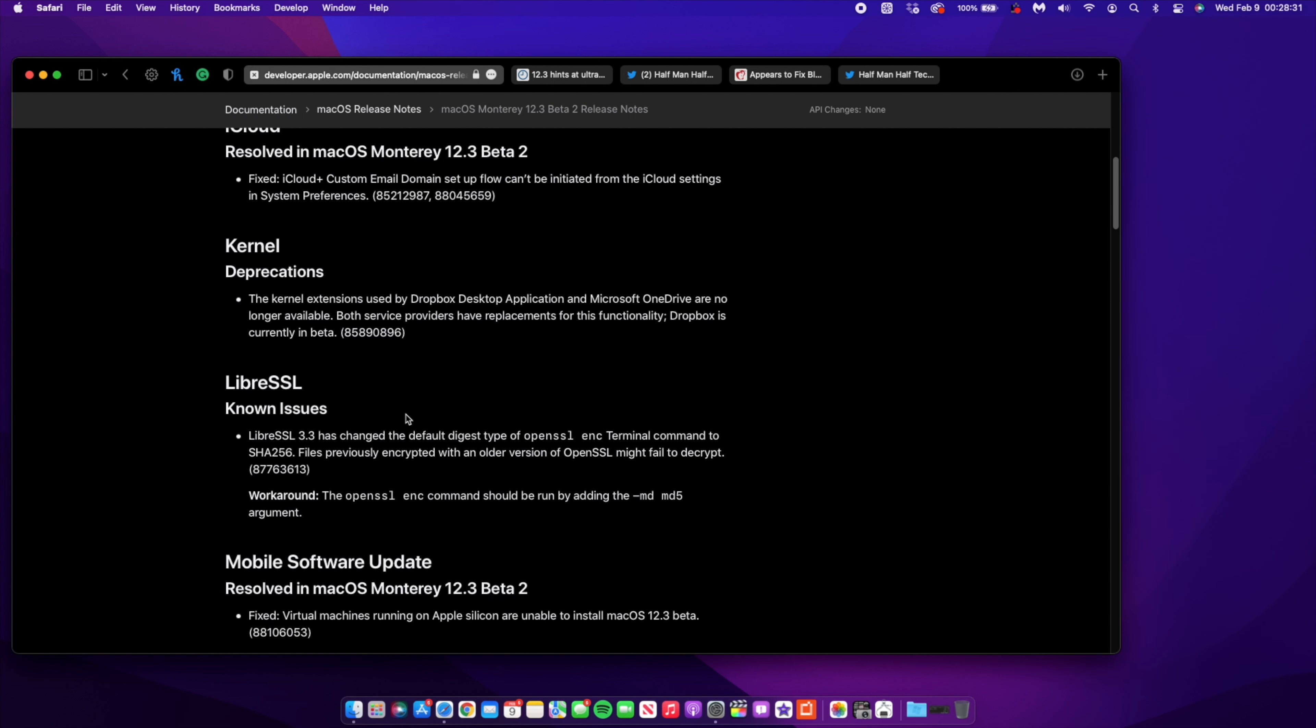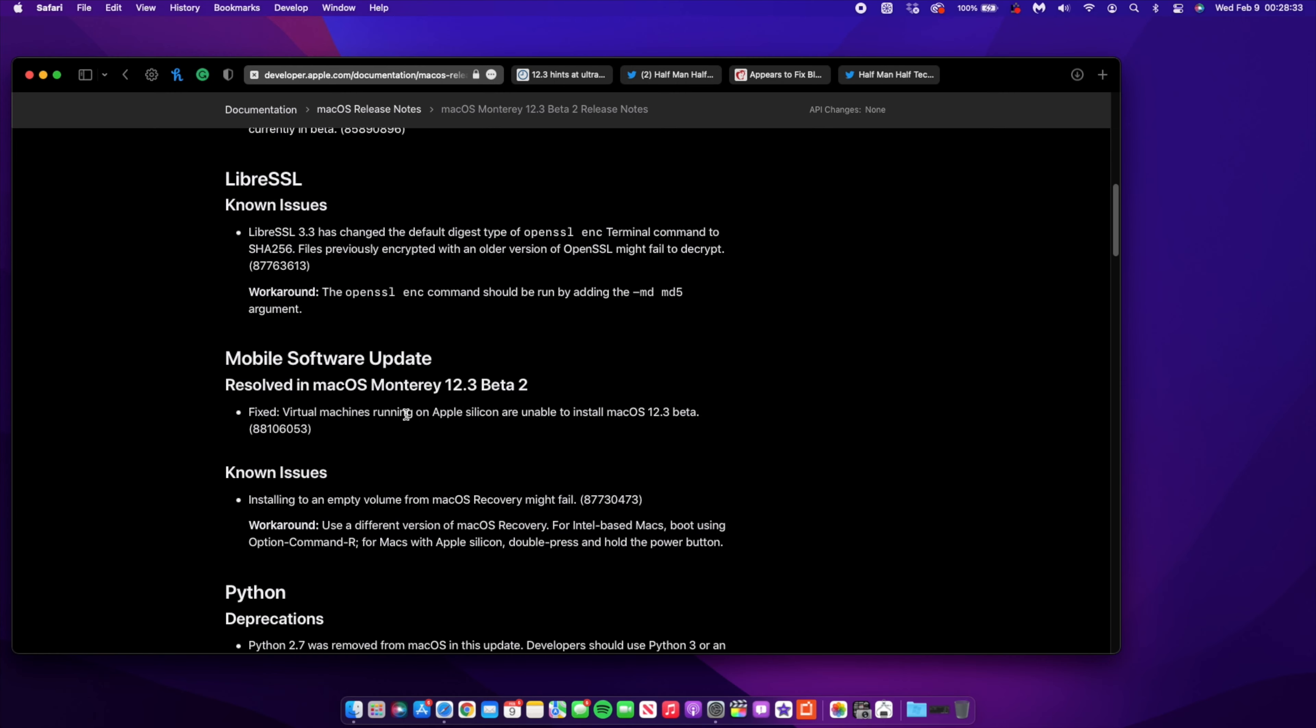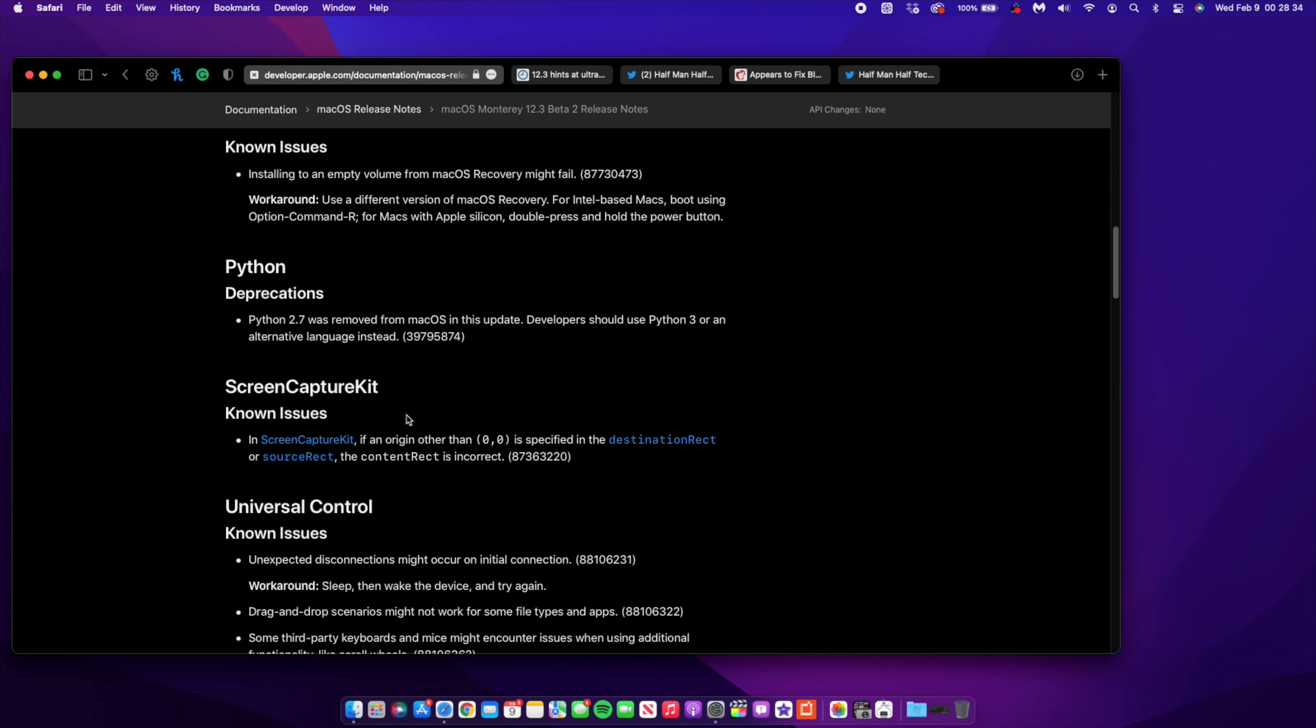Also, something you might not be aware of is that with macOS 12.2, it duplicates Python 2.7, so it was removed from the support of macOS in this update. Developers should use Python 3 or alternative language instead for coding. That is a change that affects developers and they should be aware of it.